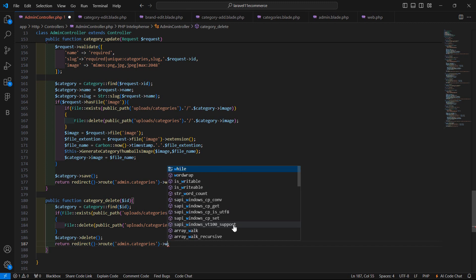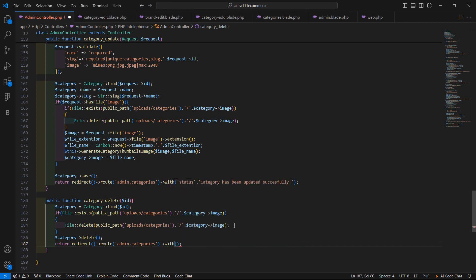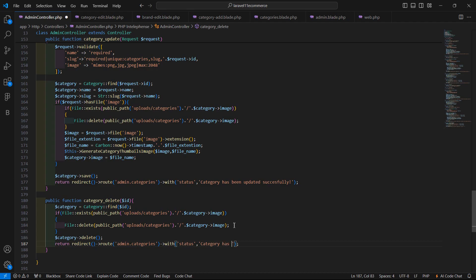Also pass a status message with the redirect using ->with(). The key is 'status' and the message is 'Category has been deleted successfully'.